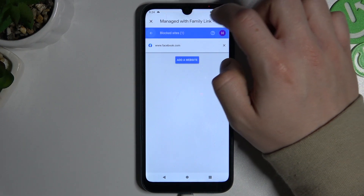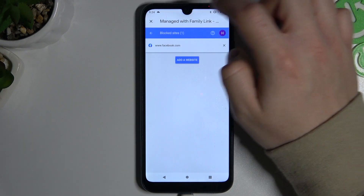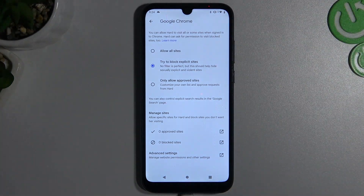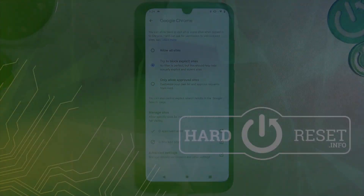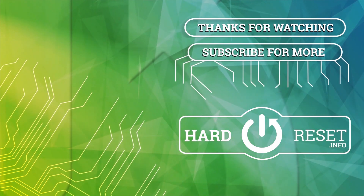And that's it. Thanks for watching. Leave a comment, subscribe, and goodbye. Thank you.